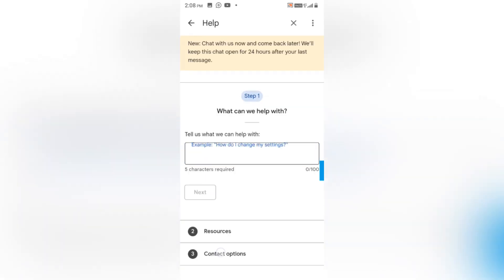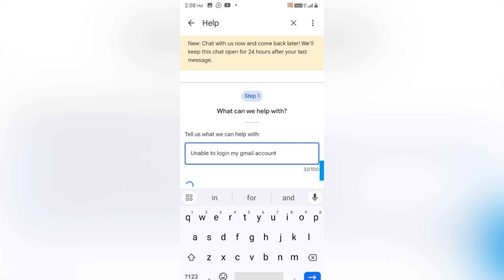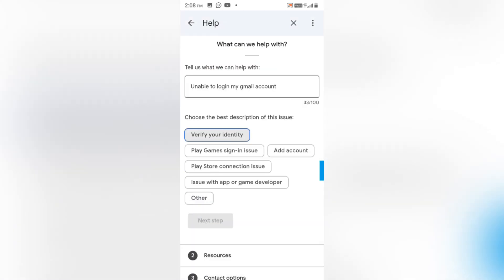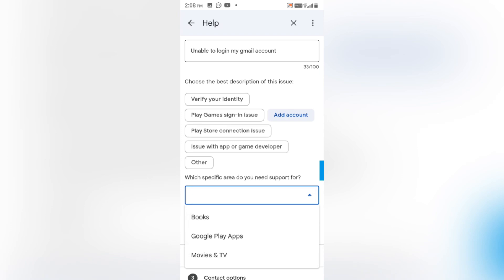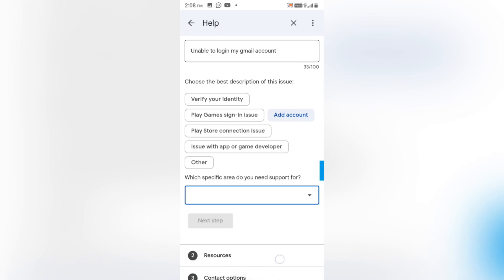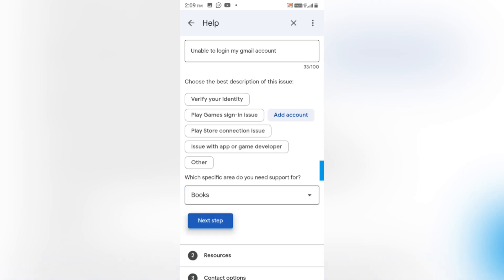I'll click on 'Contact Us' and write the problem I'm facing. I'll type 'Unable to log in my Gmail ID'. Make sure to subscribe to my channel as I make videos on important updates. You'll need to type 'Unable to log in my Gmail ID' and then select the 'Add Account' option.